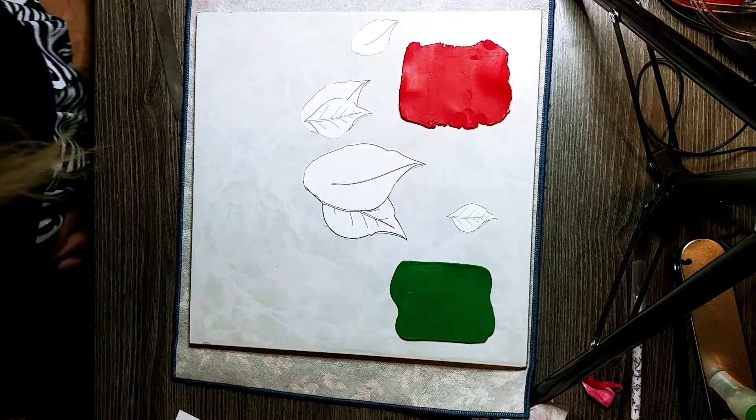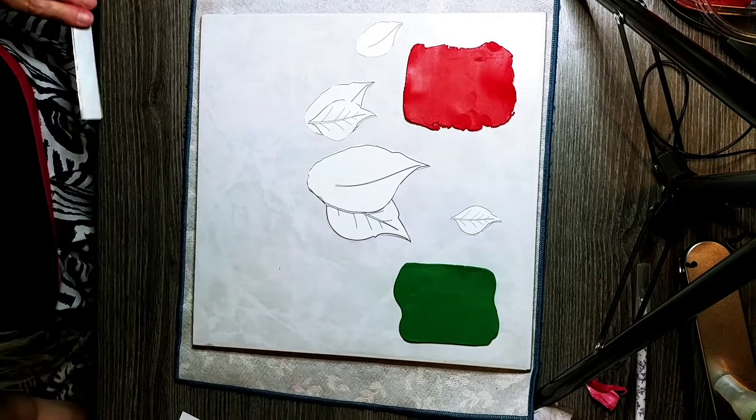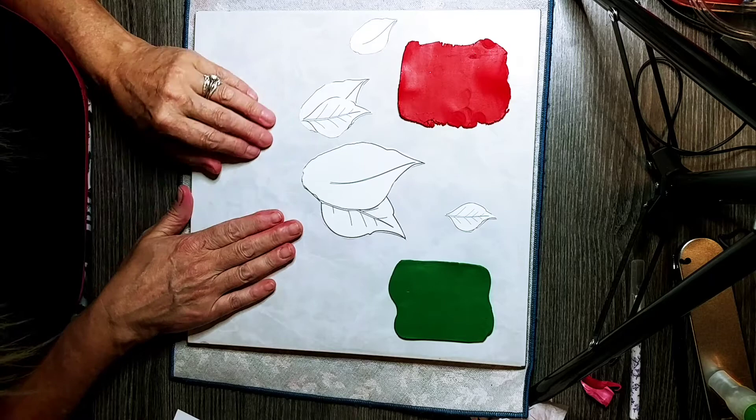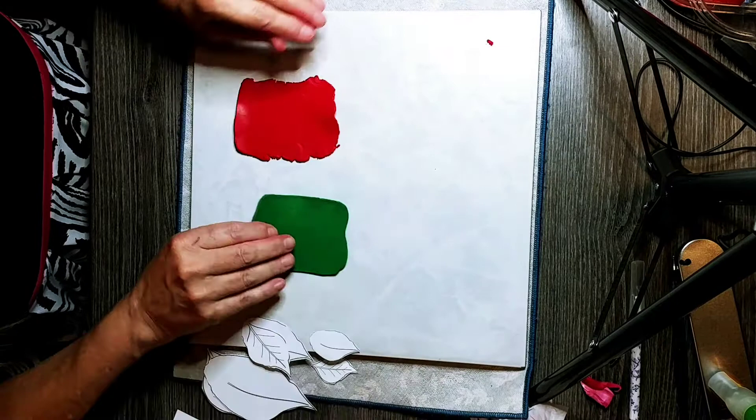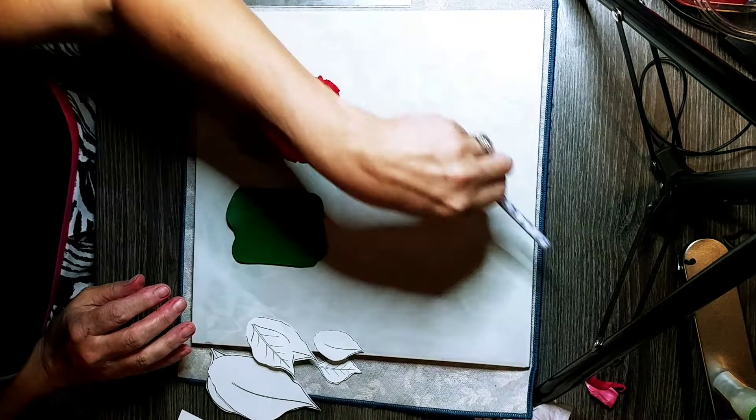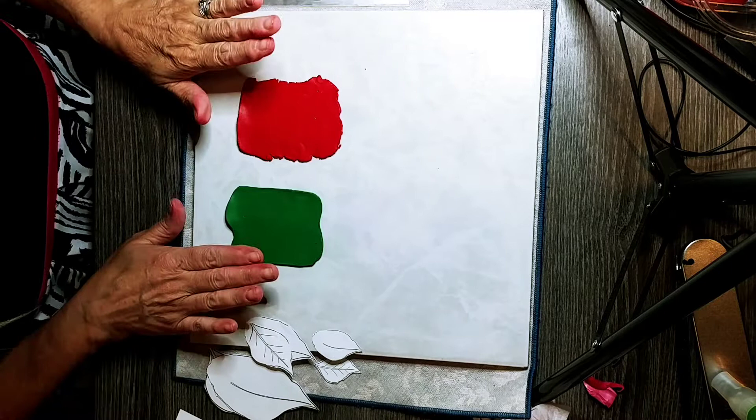This tutorial is on how to make a simple poinsettia without Skinner blends, without extra tools, simply with templates and clay. You will need craft knives or sculpting type knives and a roller, but that's about it.